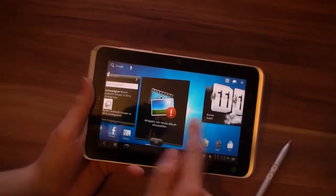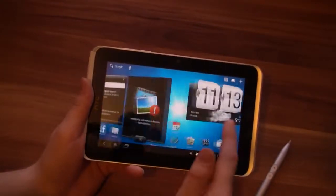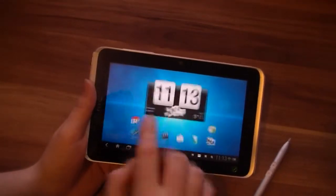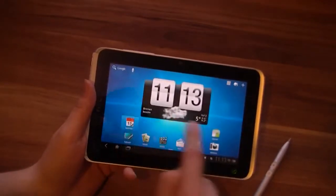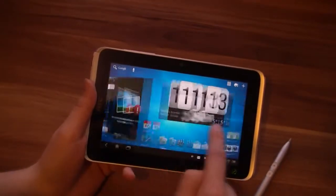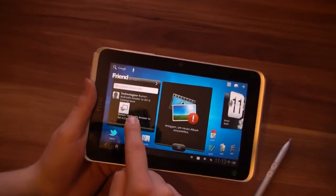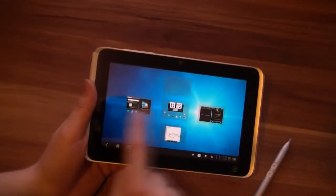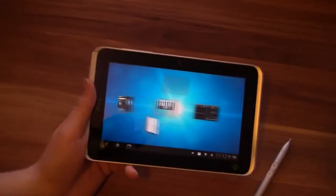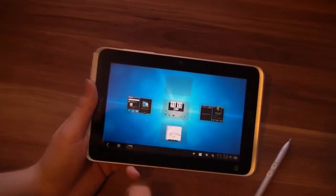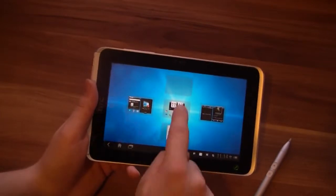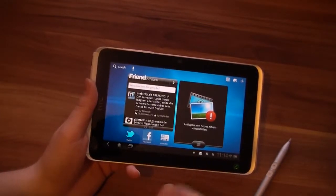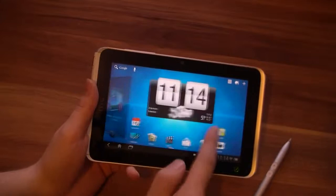Here, that's HTC Sense. The homescreen UI hasn't changed a lot. We still have a couple of homescreens and this 3D effect if we scroll through them very fast. We still have the HTC Sense widgets, like Friendstream and so on.